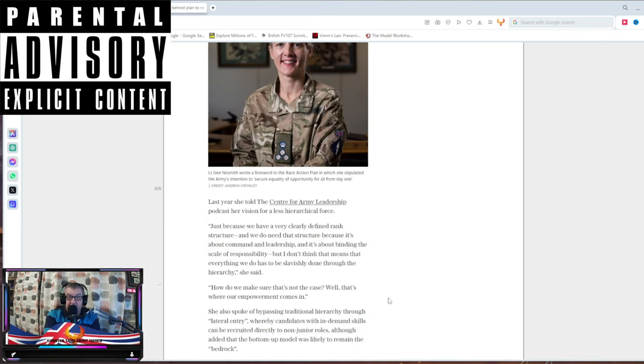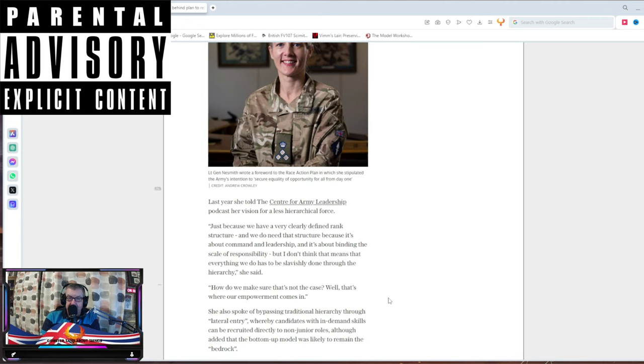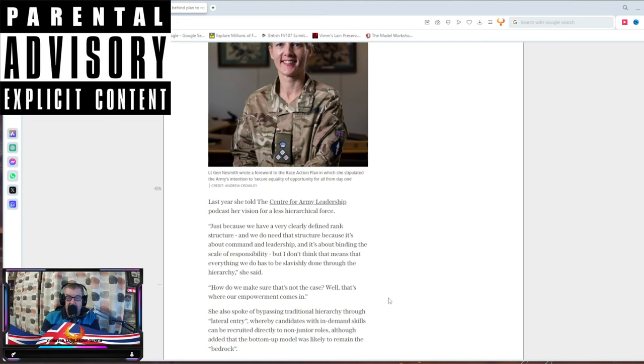Last year, she told the Center of Army Leadership podcast her vision for a less hierarchical force. Just because we have a clearly defined rank structure doesn't mean we need that structure because it's about command and leadership. It's about the binding scale of responsibility. No, it's about command and leadership. You dickhead. If I ever bumped into her on a base, I'd have to salute the stupid bint. Remember, I'm respecting the crown, not the idiot wearing it.